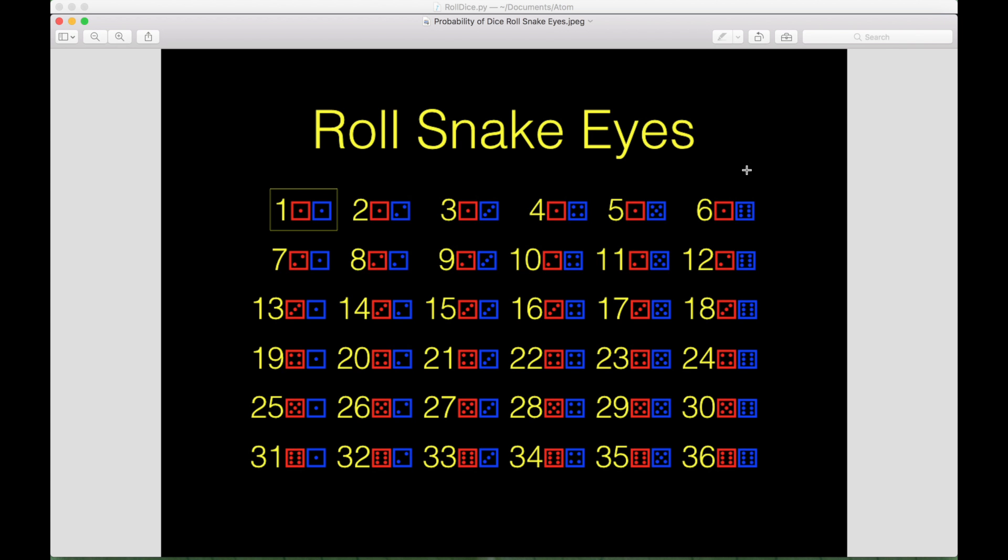Here we have an image that shows you all of the combinations of rolling dice and you can see there's 36 combinations and of those 36 combinations, one of them gives you snake eyes right here.